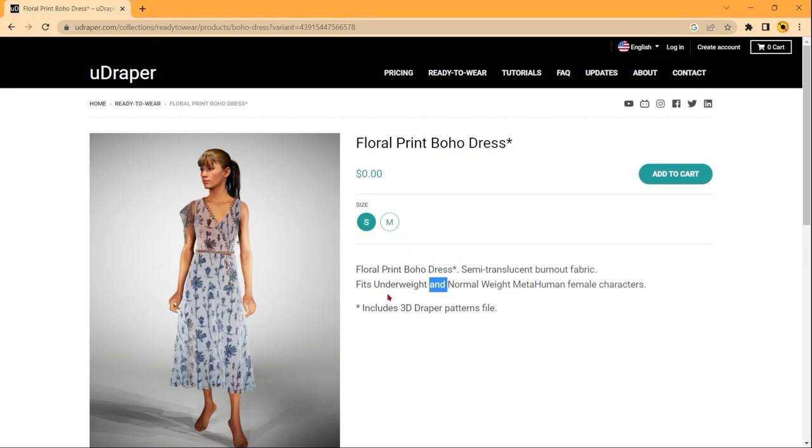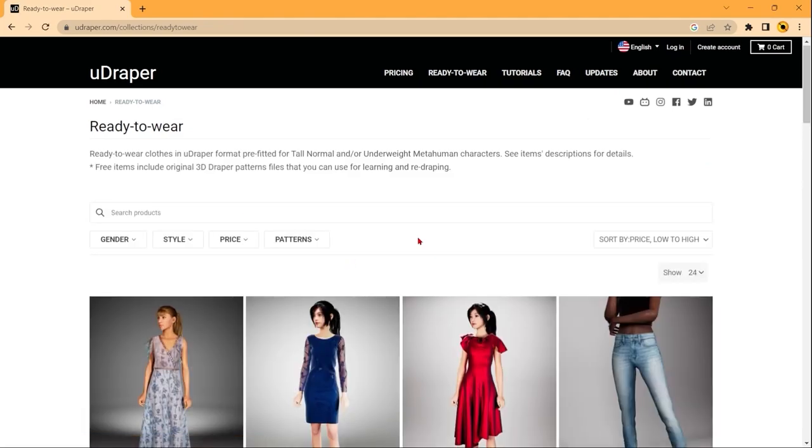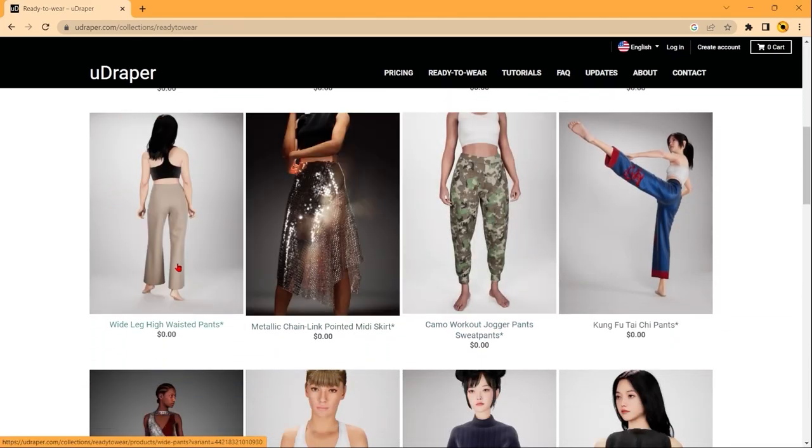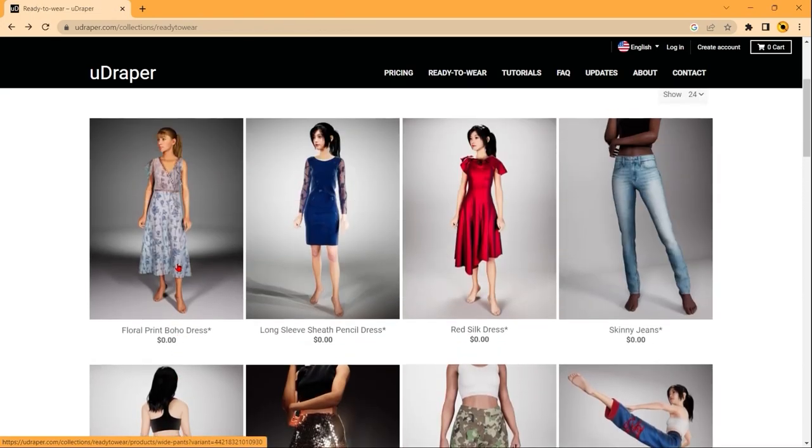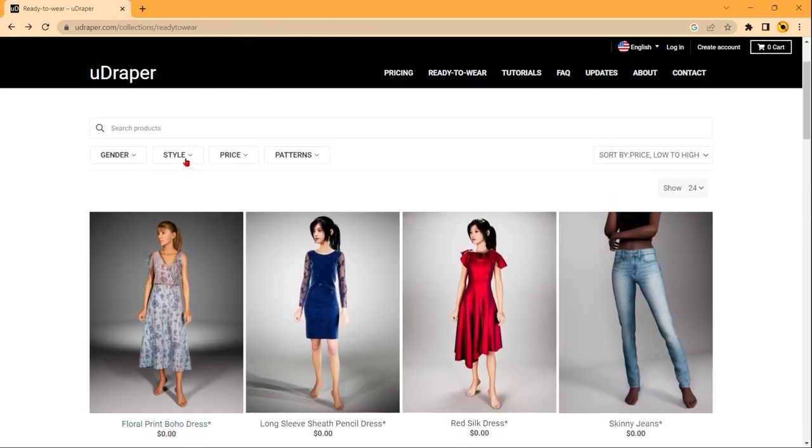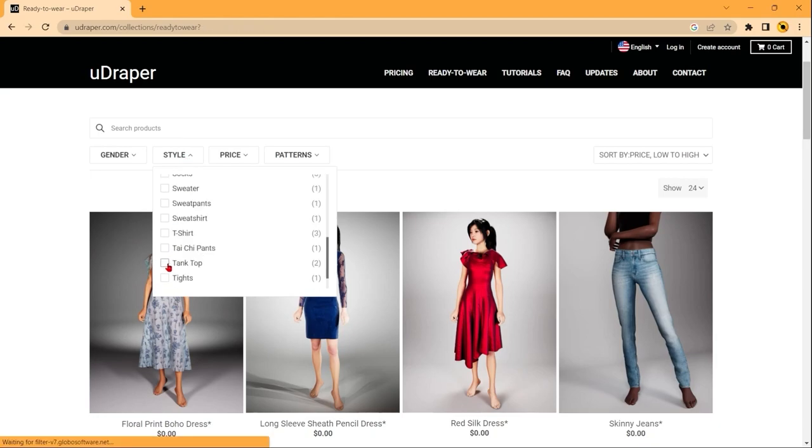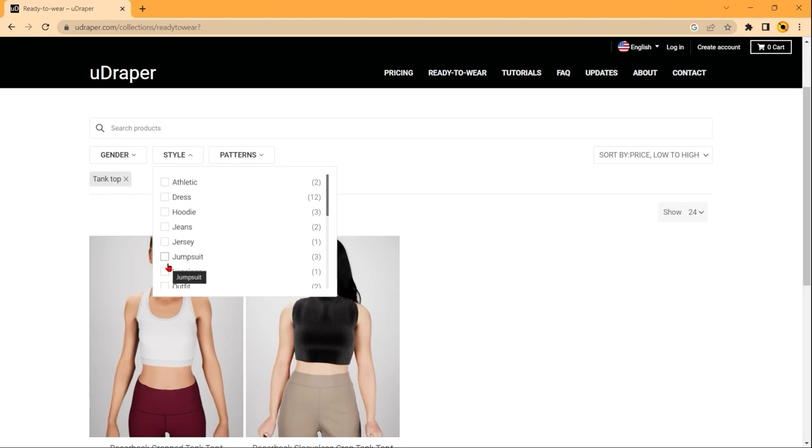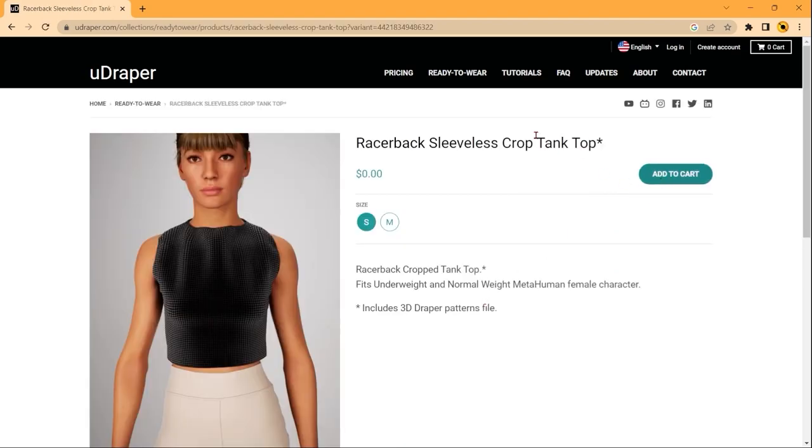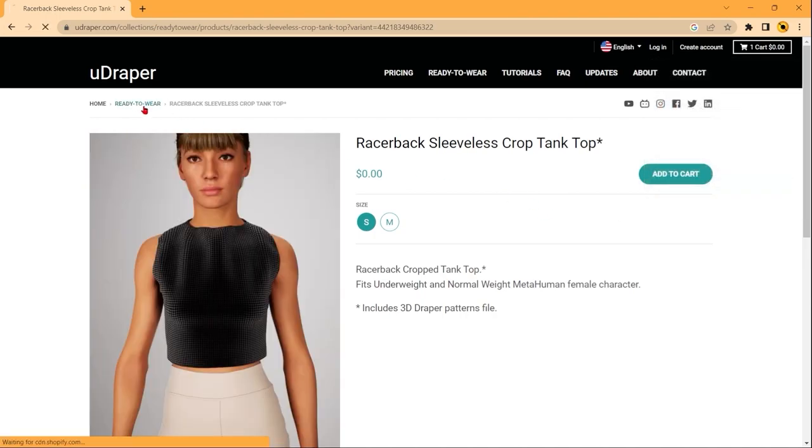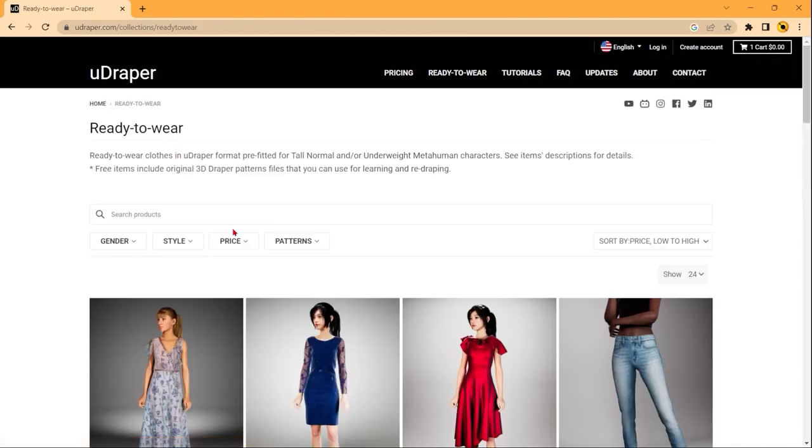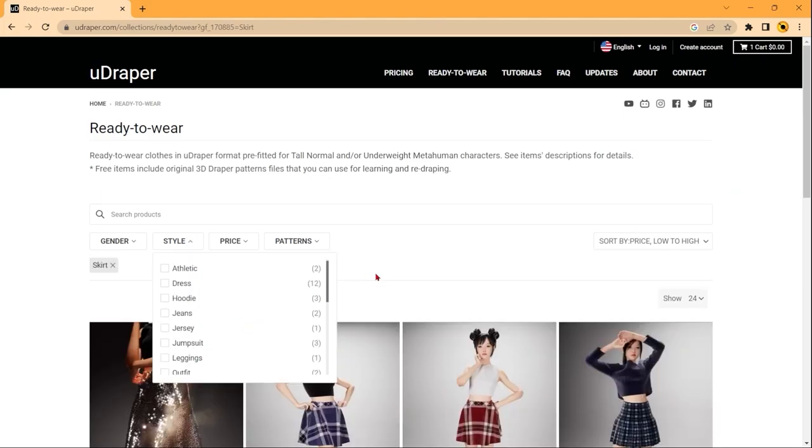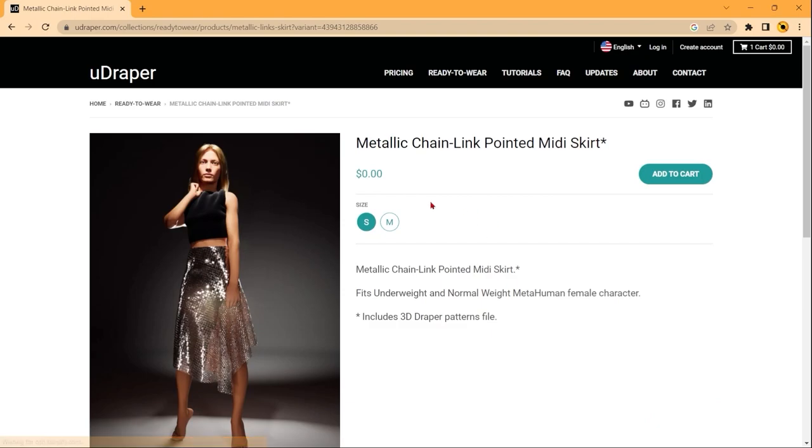So I'm going to pick out some options to use in this example. I'm going to take this black option. And I want a skirt. You can use this option. And I'm picking the underweight size.